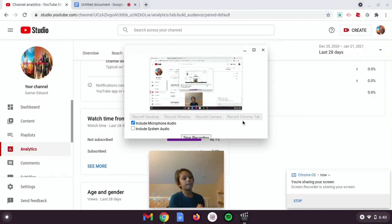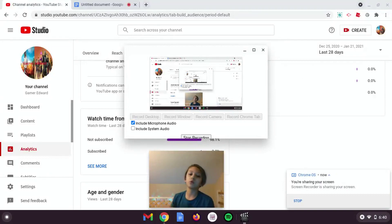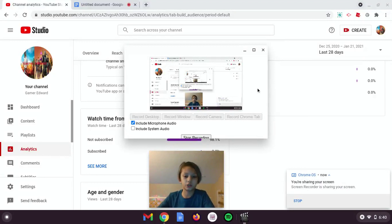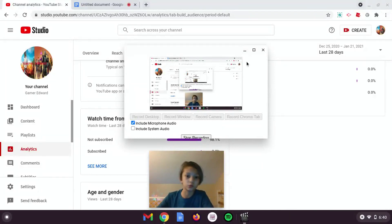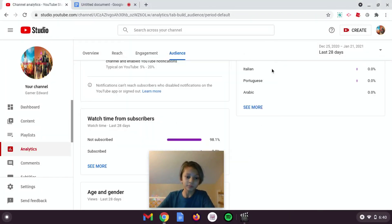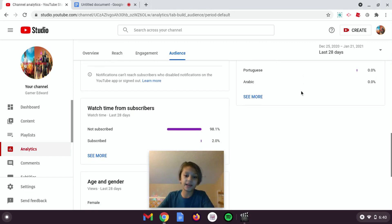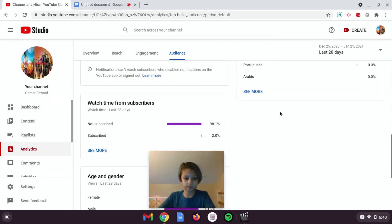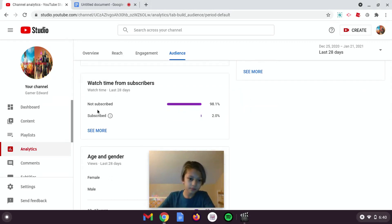Hey y'all, welcome back to the channel. Today I'm going to show you how you can get Fortnite on your Chromebook. It's one of those how-to-get-Fortnite-on-Chromebook videos — I've done many in the past, and bro, this seems to change.